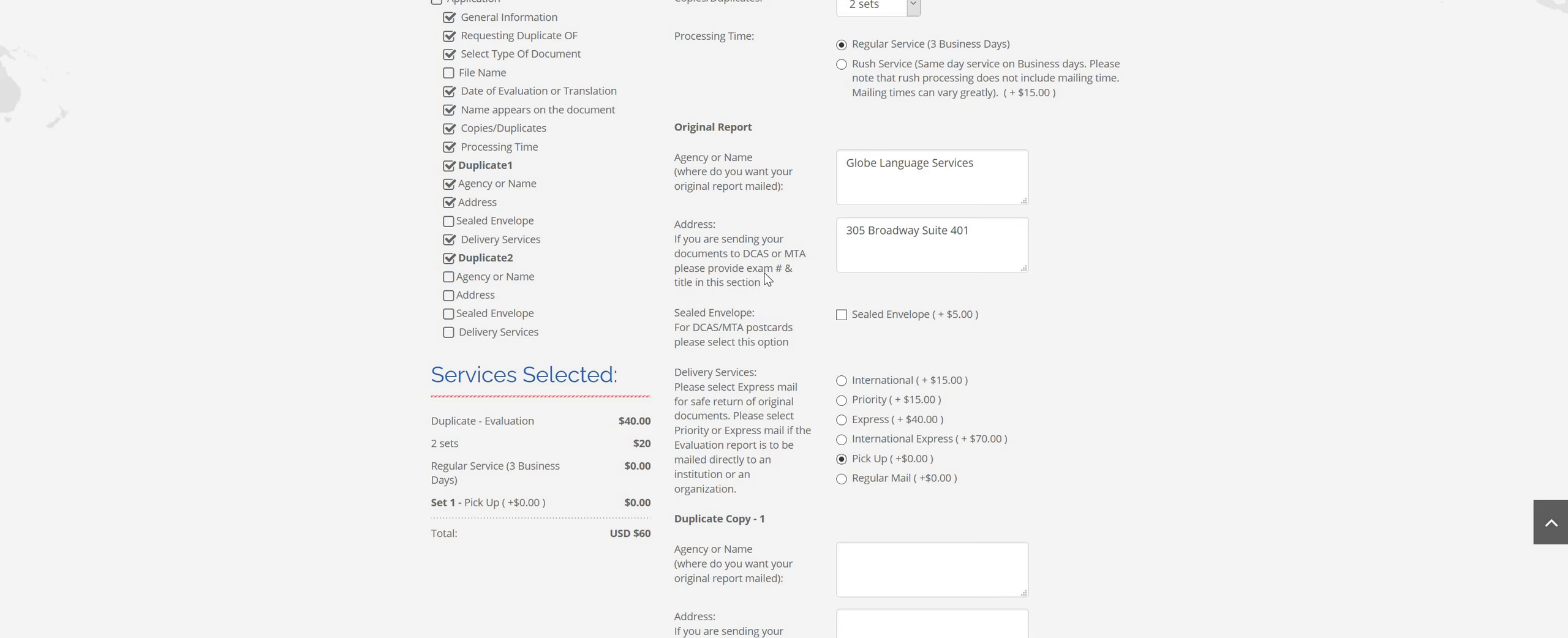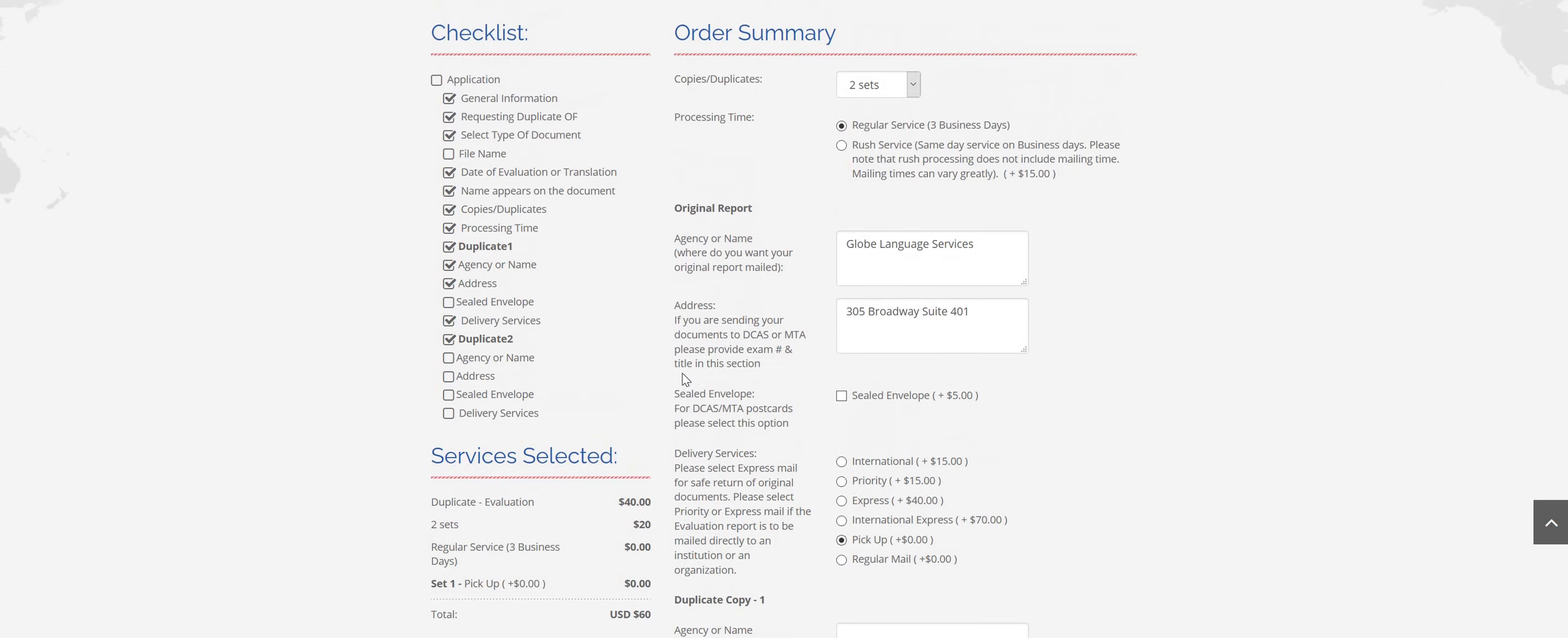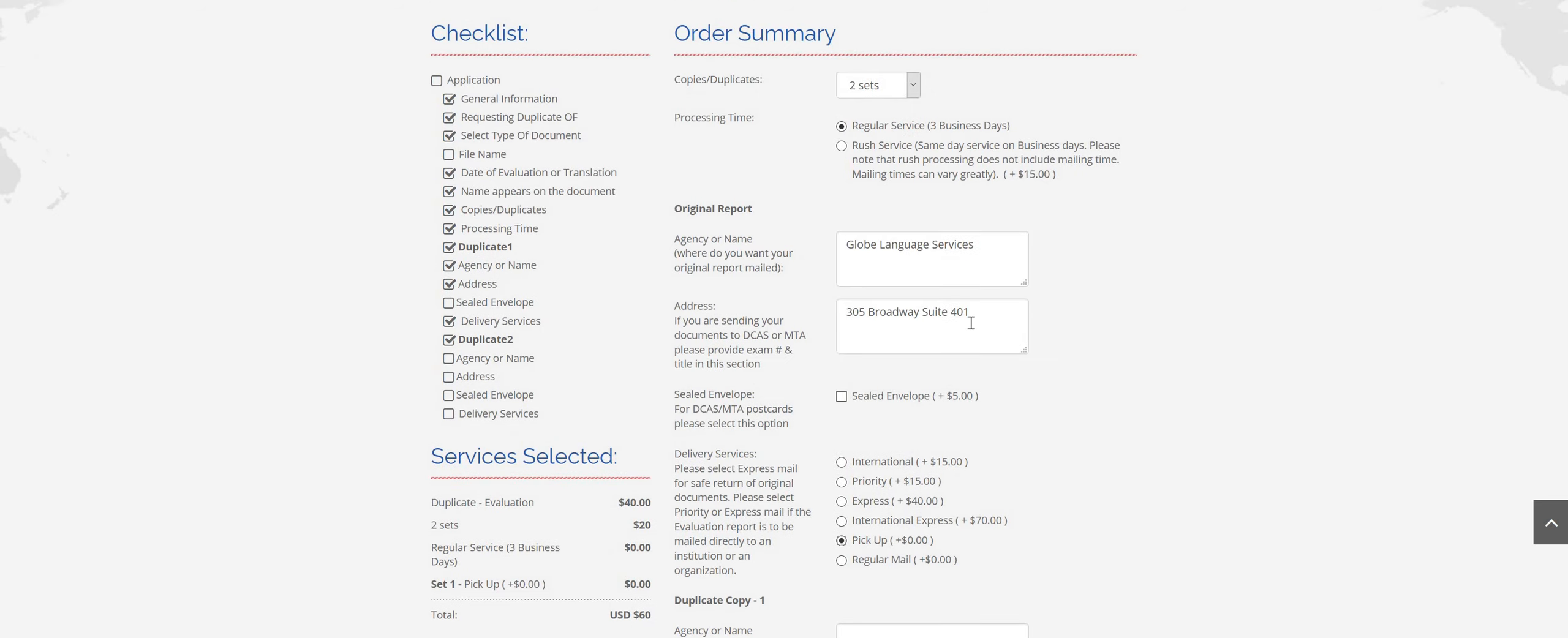Also, if you are applying to DCAS or MTA and we're sending it to them, we don't need their address. Just put whichever one here, DCAS or MTA. And then in this box, just put the exam number and title that you're applying for. If you're applying for more than one, just list everything in this box.